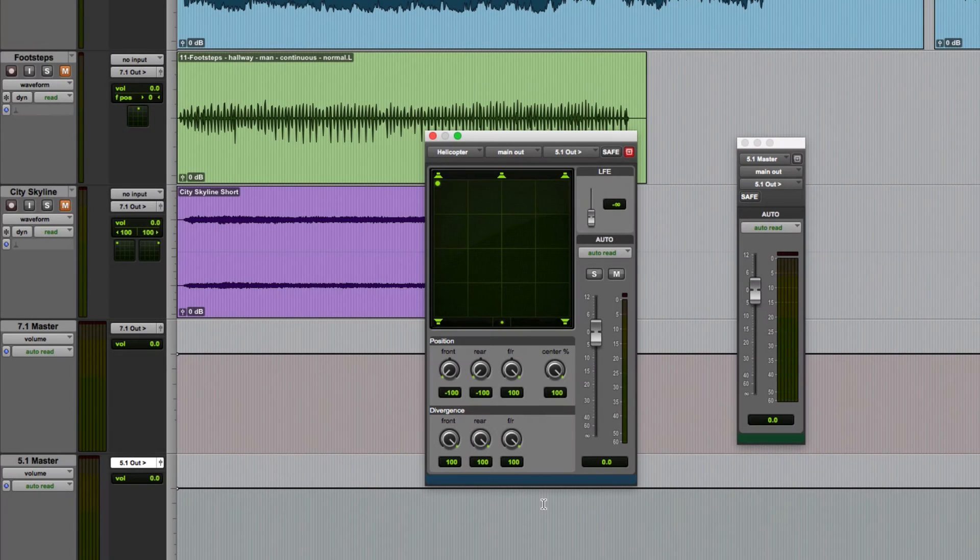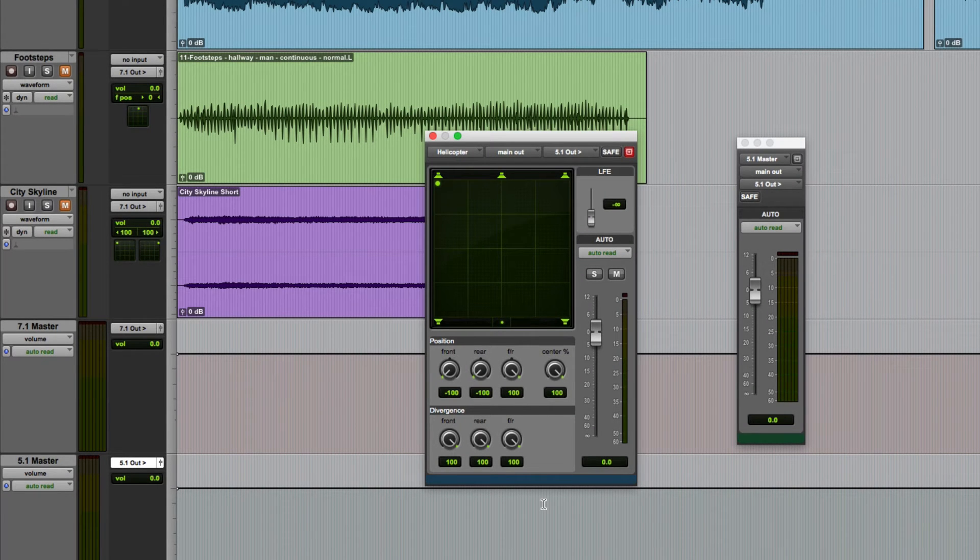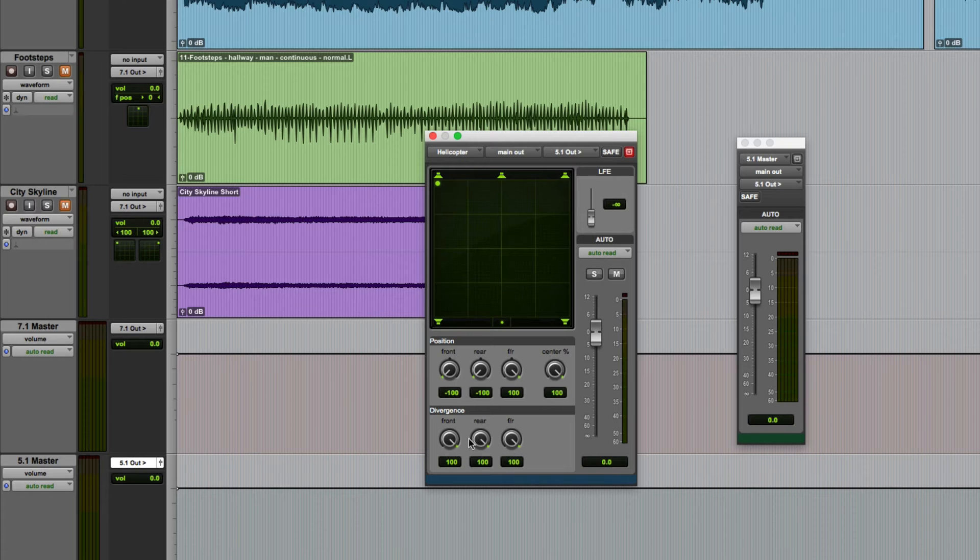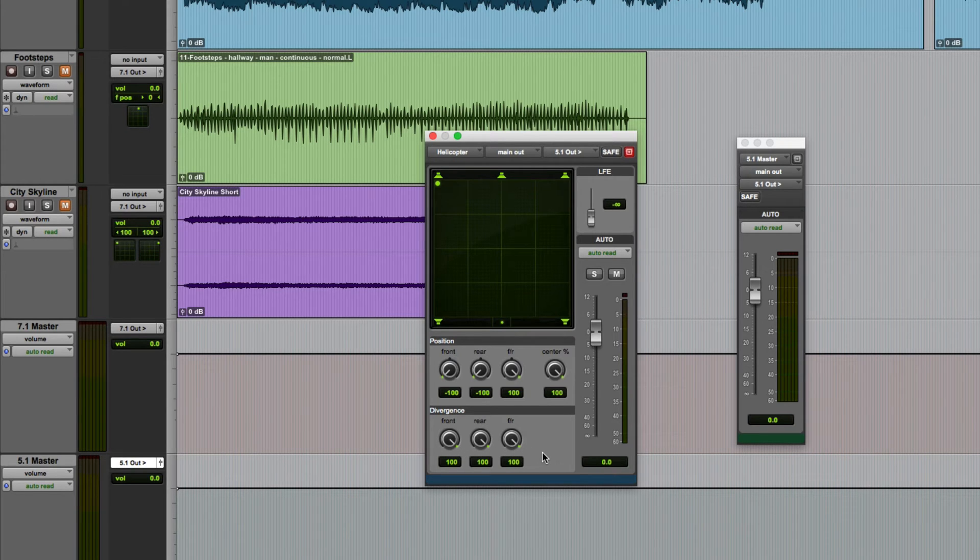Welcome back to part 2 of this video on the Pro Tools surround panner. At this point it's worth talking about these three controls at the bottom of the panner, which are the divergence controls.